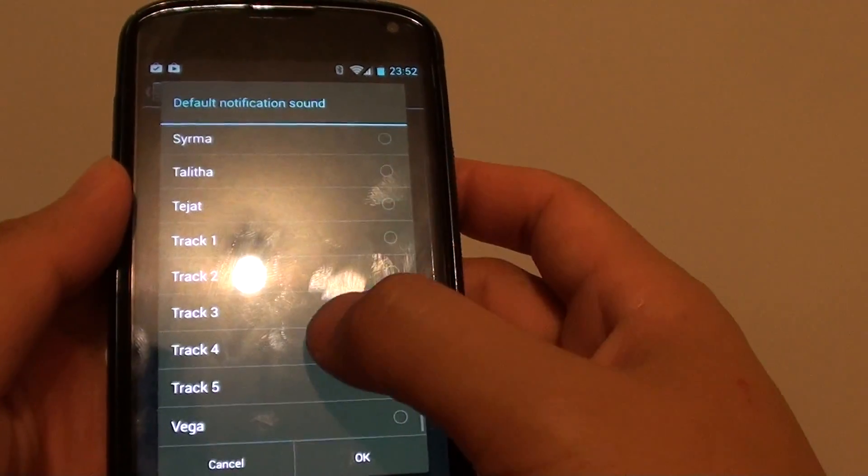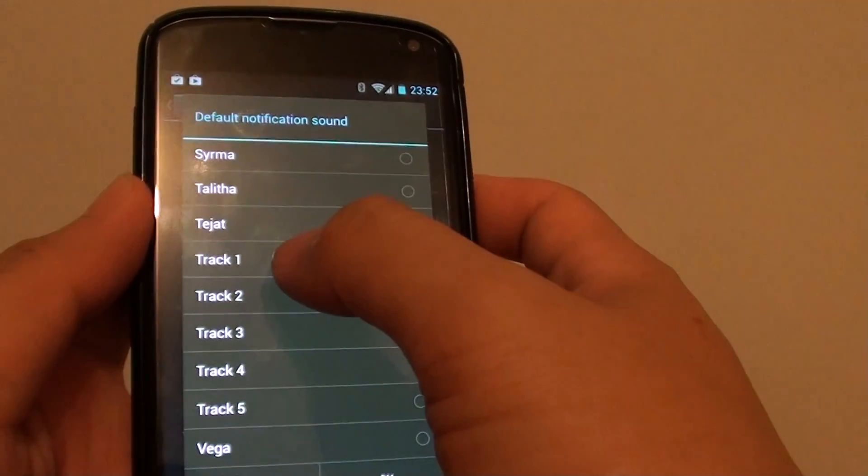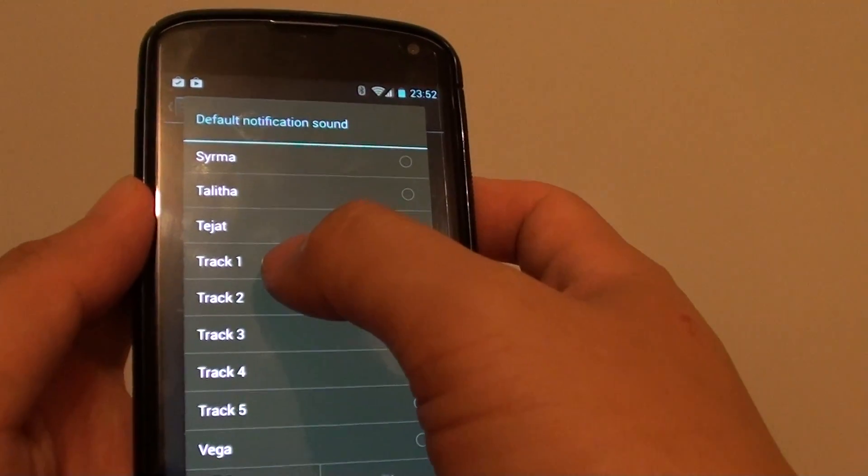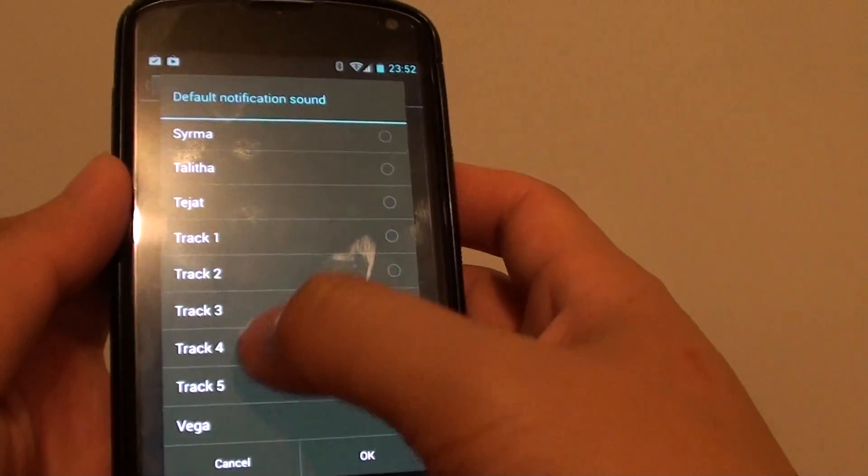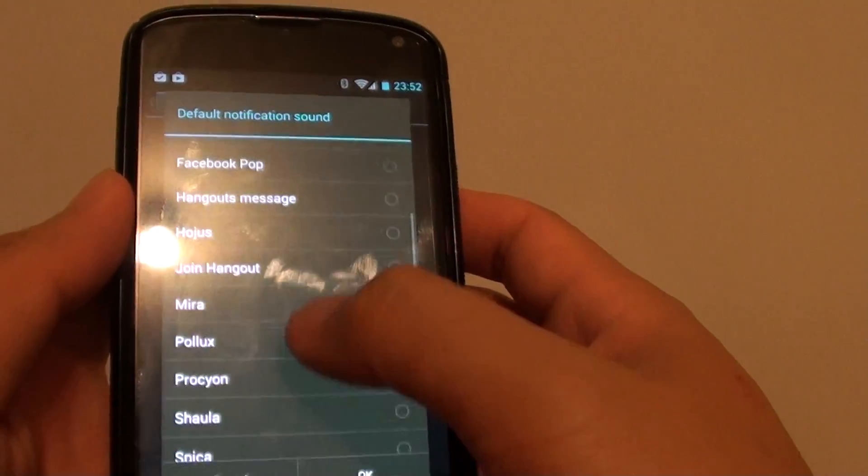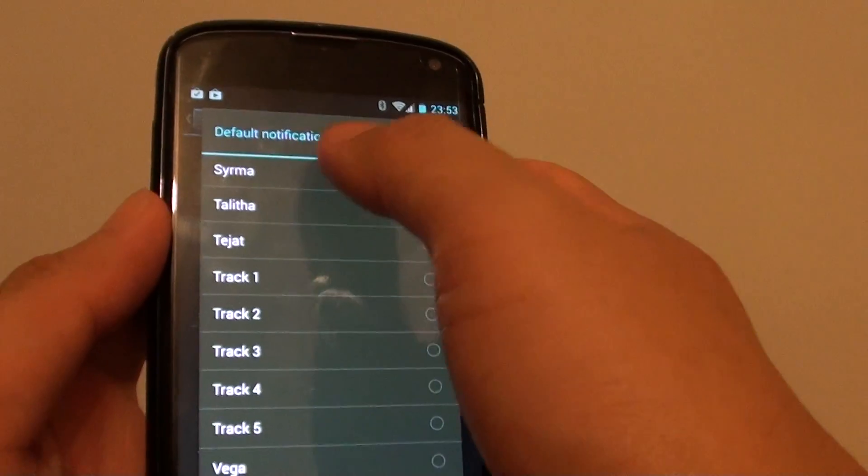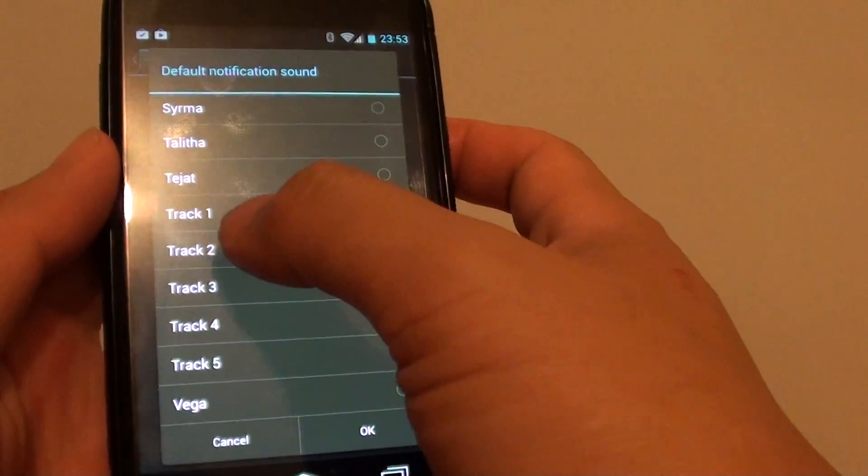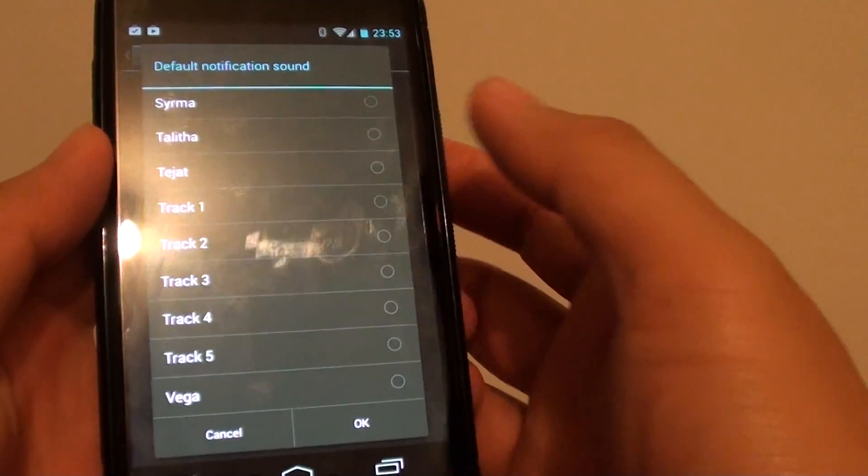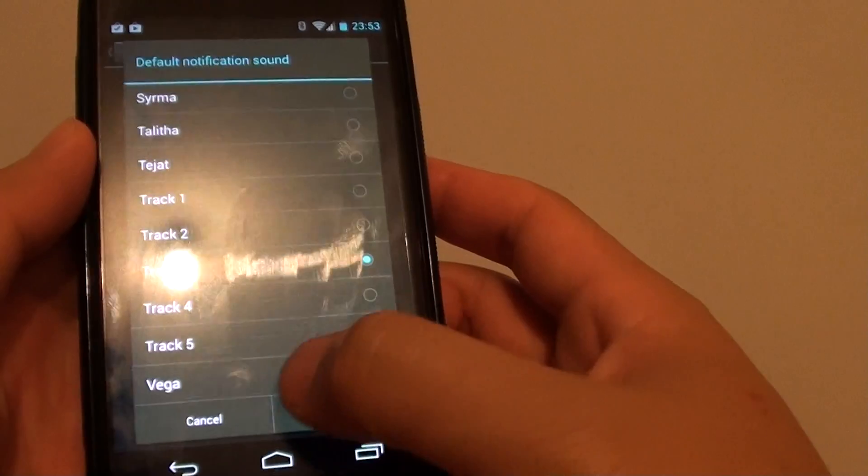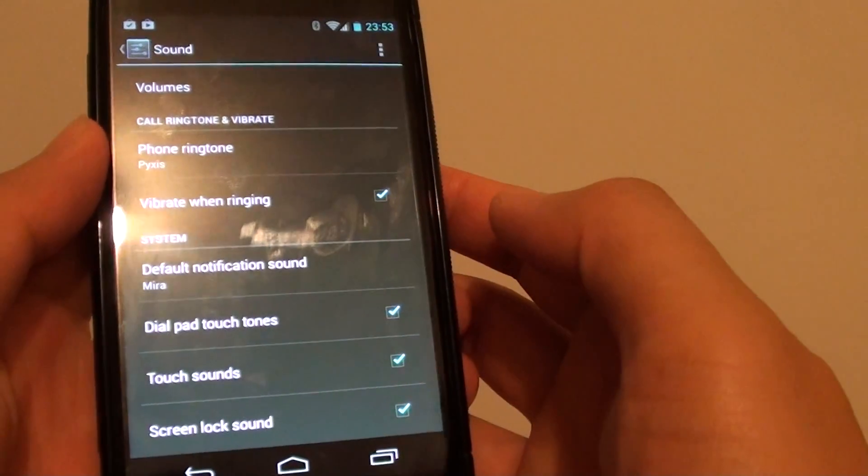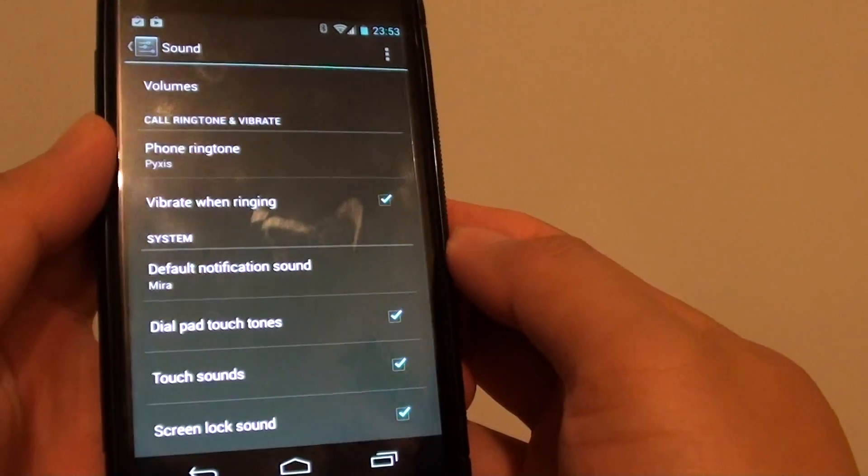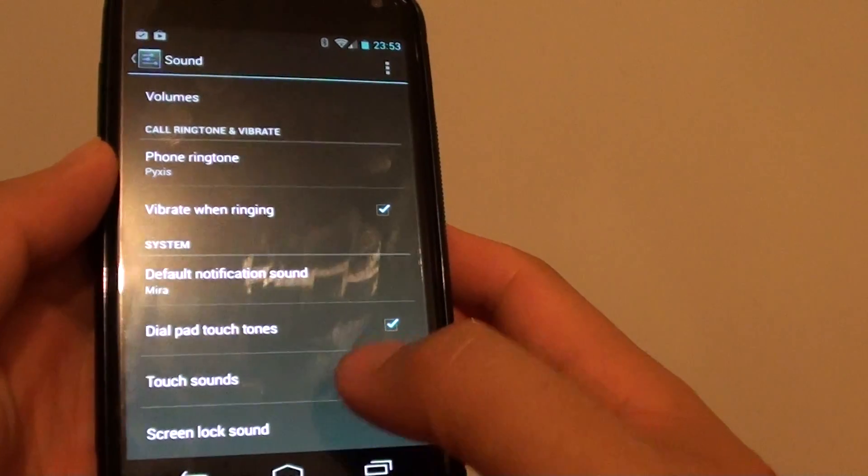And now you can scroll down and you can see I have those five different songs that I just copied over into my list. When I go into the notification sound list, it shows up the five different songs. So that's how you can set the default notification sound.